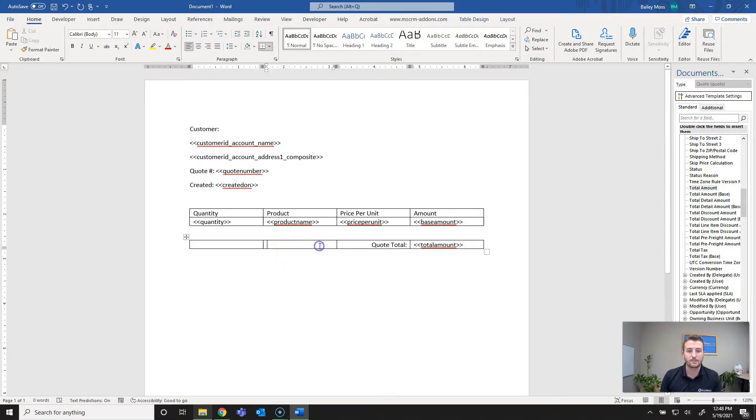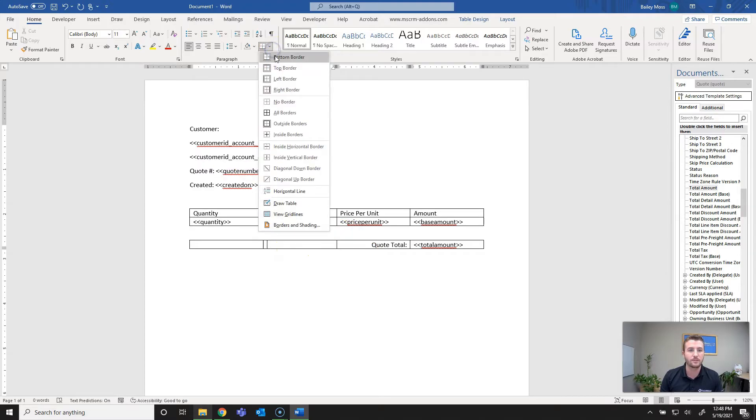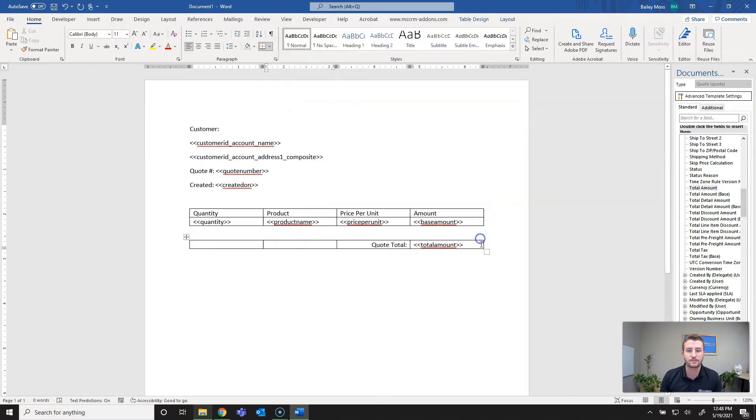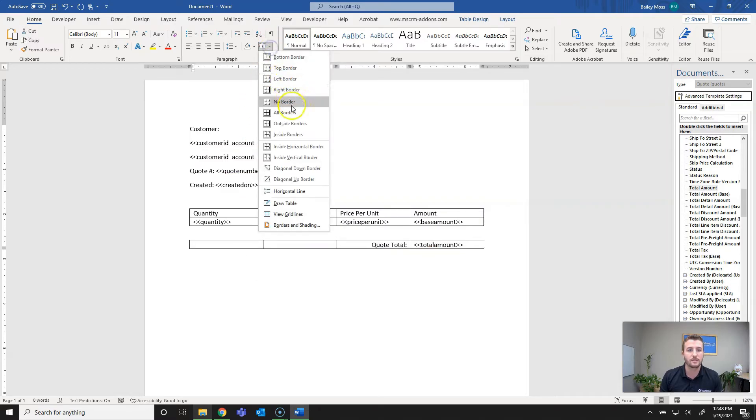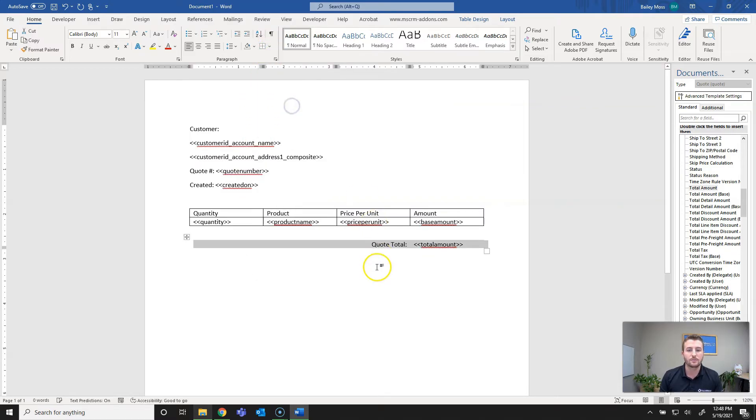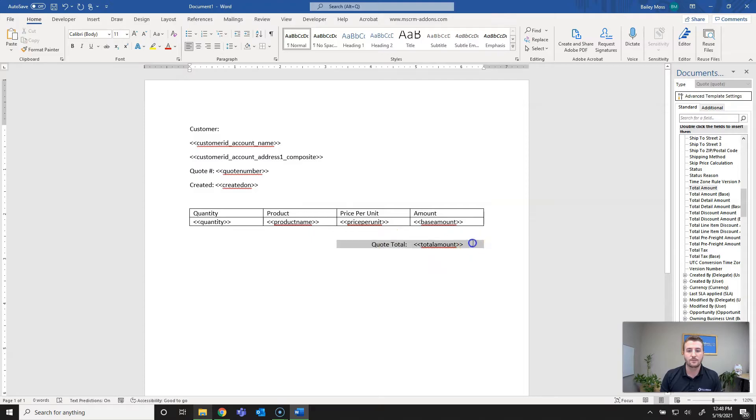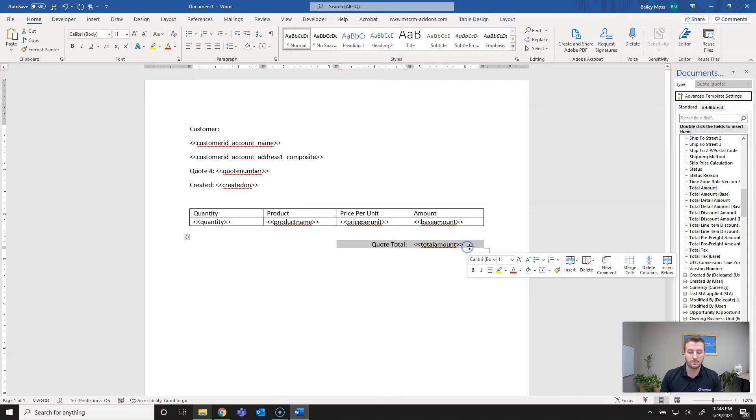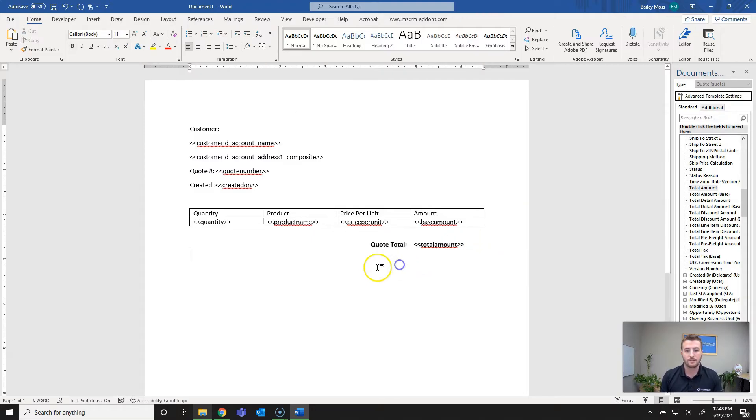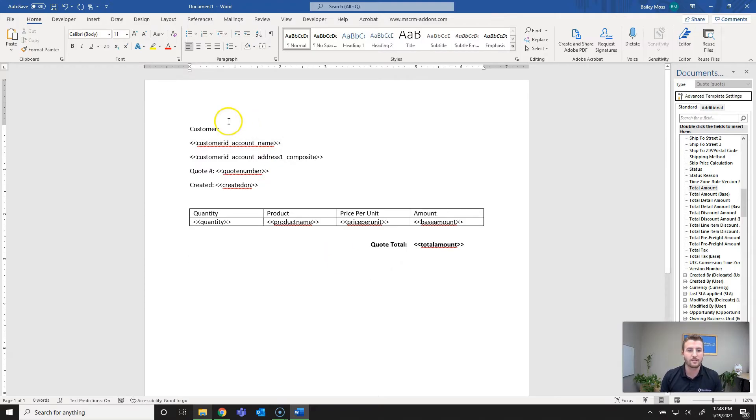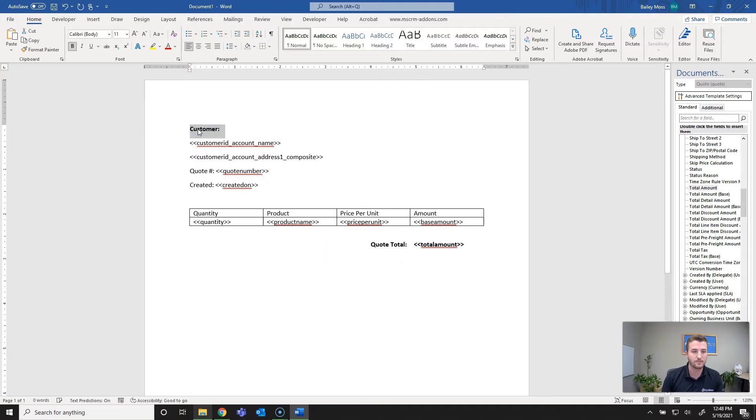Just to make it a little prettier I will actually remove all borders, no borders. I'll highlight and no borders. We'll go ahead and make this bold as well. Just to give you an idea that you can use all Word formatting.